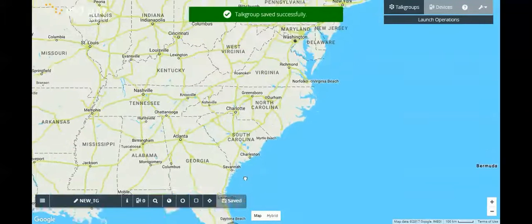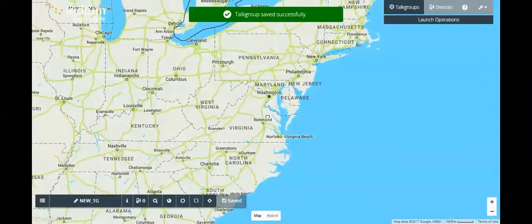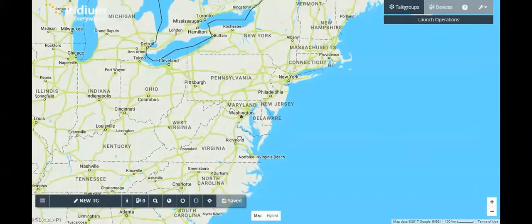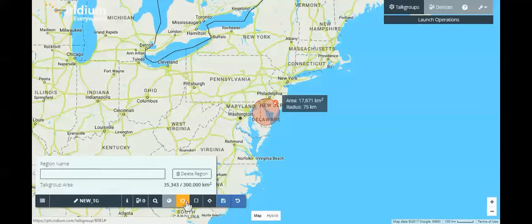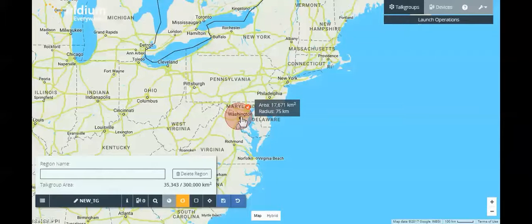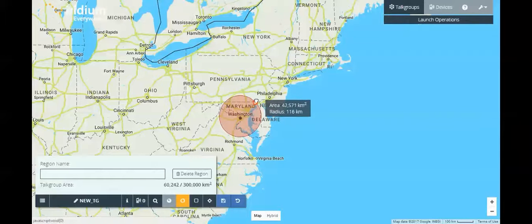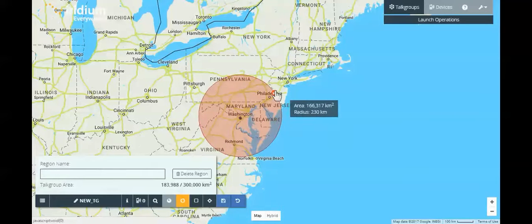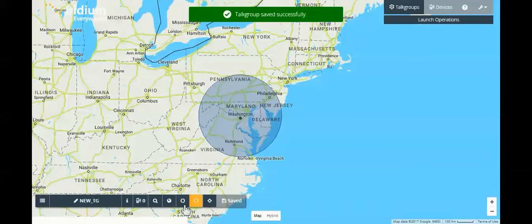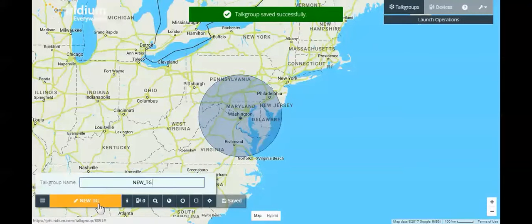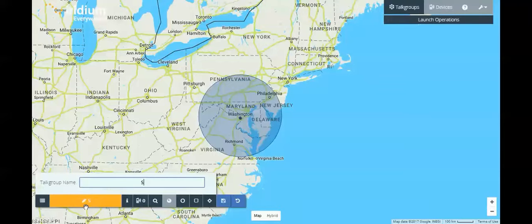As you can see here, we've just defined a talk group region around the Orlando area. Now we're defining a new region over the Washington, D.C. area. And these regions are part of a single talk group, which will allow radios in Washington and radios in that Orlando area to speak to each other walkie-talkie style over our satellite network.